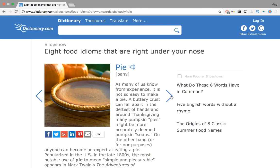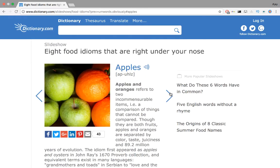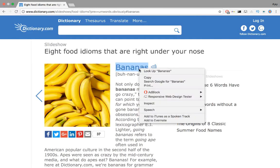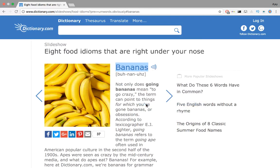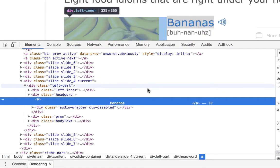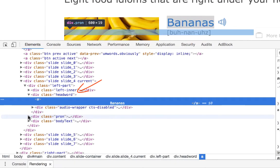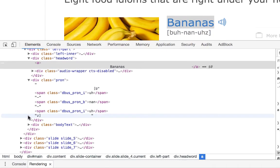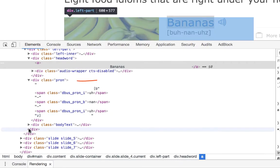Extracting the heading word and its corresponding pronunciation programmatically requires us to find some pattern that links these eight words. On inspection of this element we see the enclosing tag is a div with a class called headword and the enclosing tag for pronunciation is a div with a class pron.